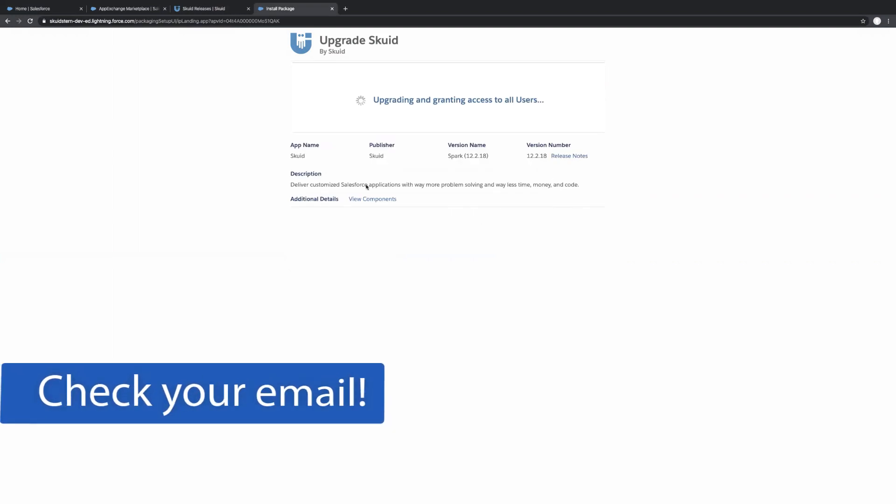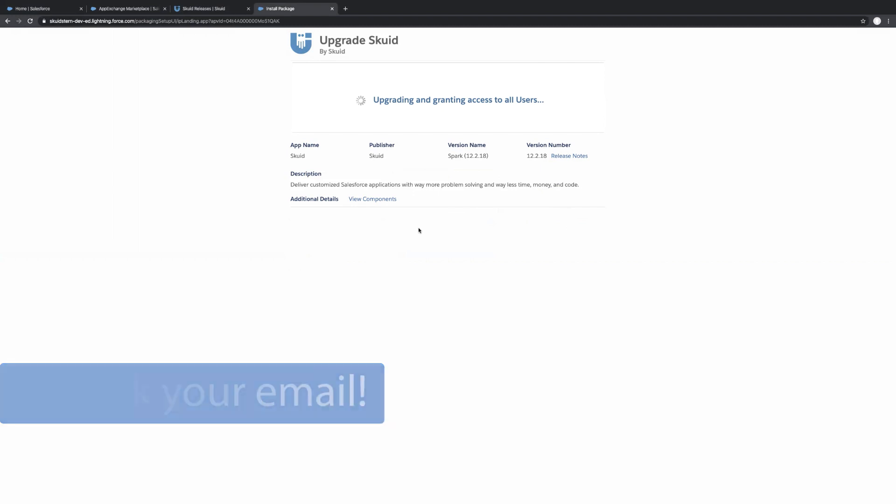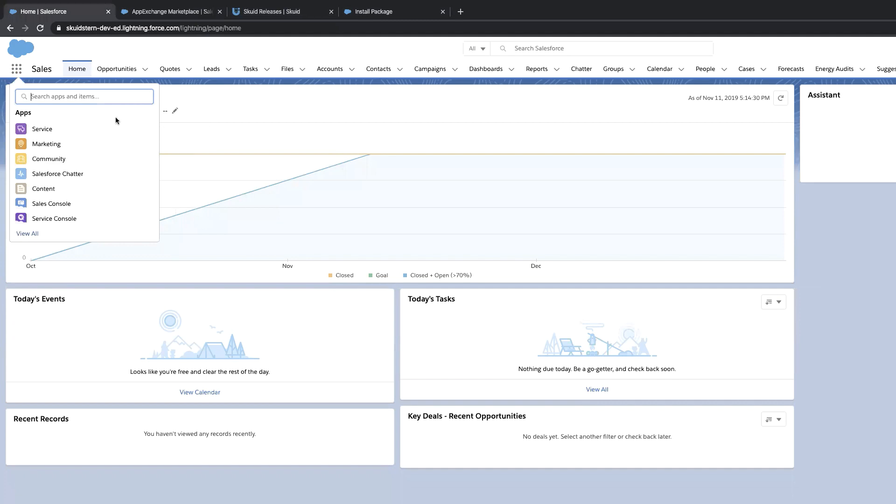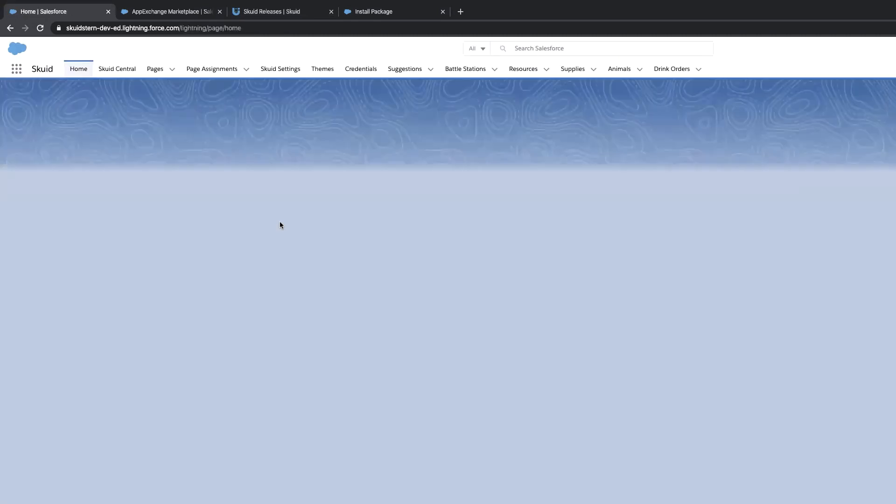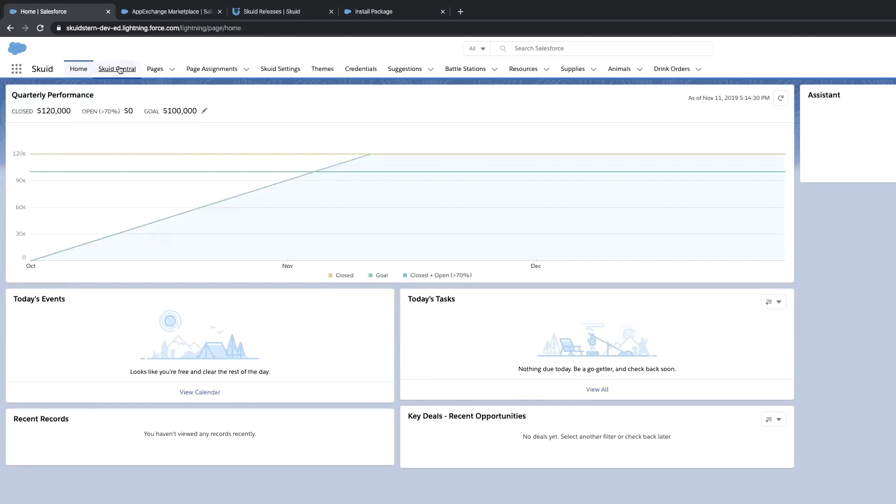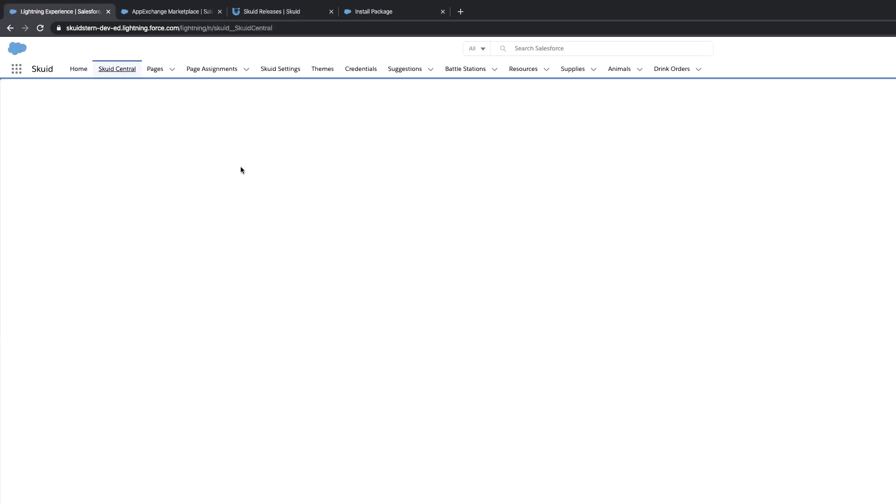and then we'll email you when it's done. So once it has installed and you've gotten your confirmation email, you can go back to your Salesforce, open the app launcher, and you can just search for Skuid. So we'll open up that app. And this takes you to Skuid Central.